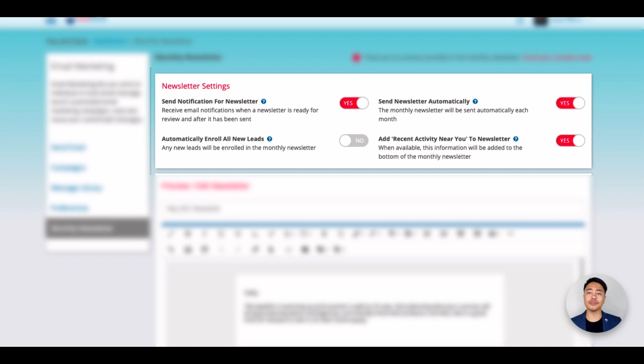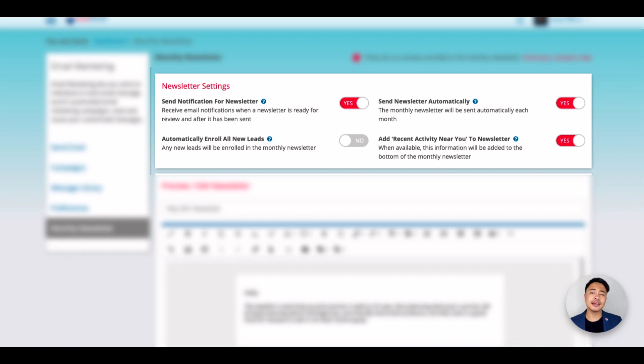Automatically Enroll All New Leads will automatically subscribe any new leads that come into Leadstreet.